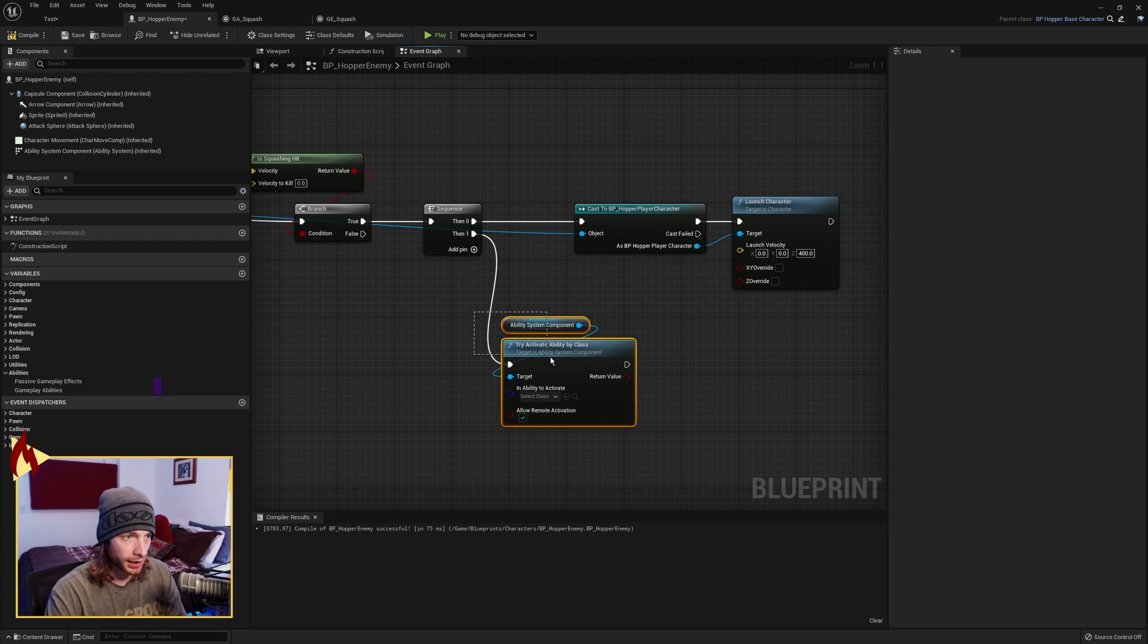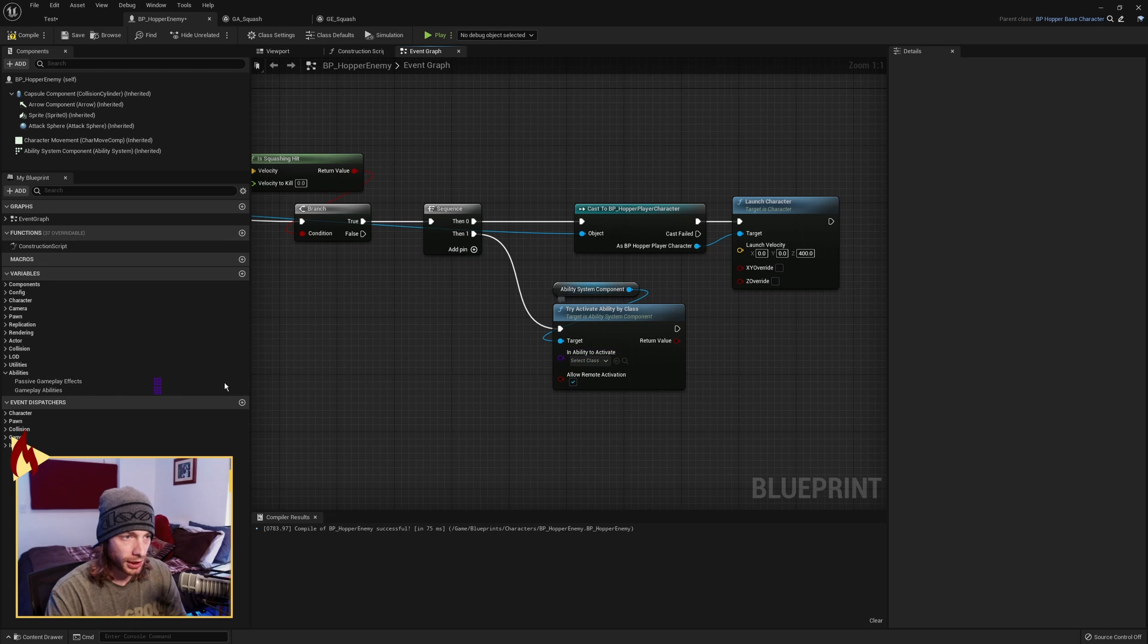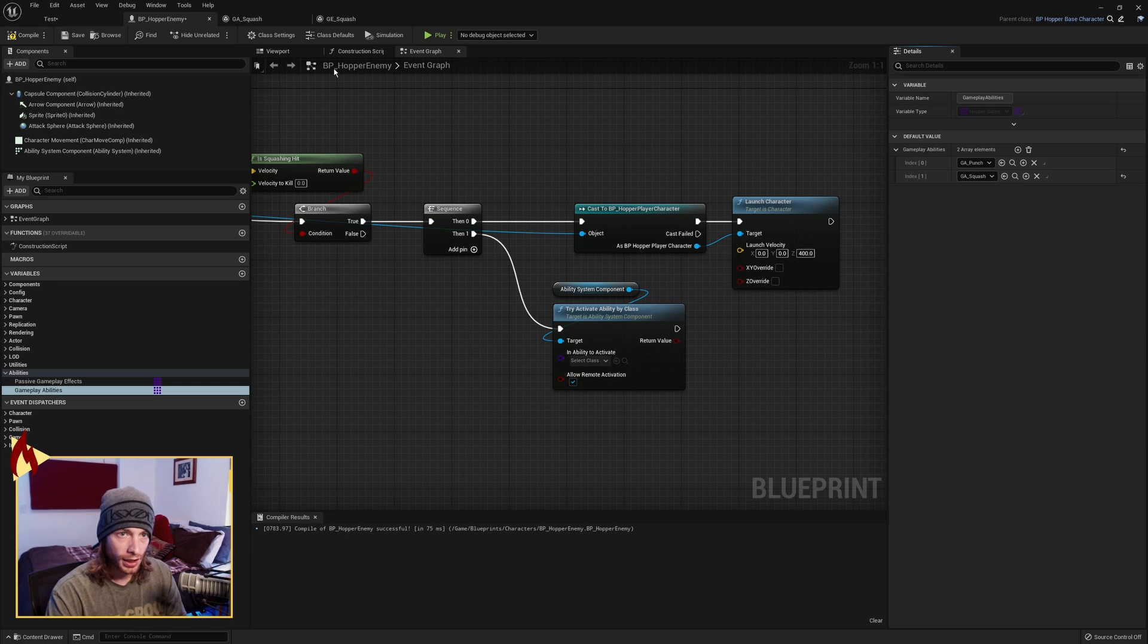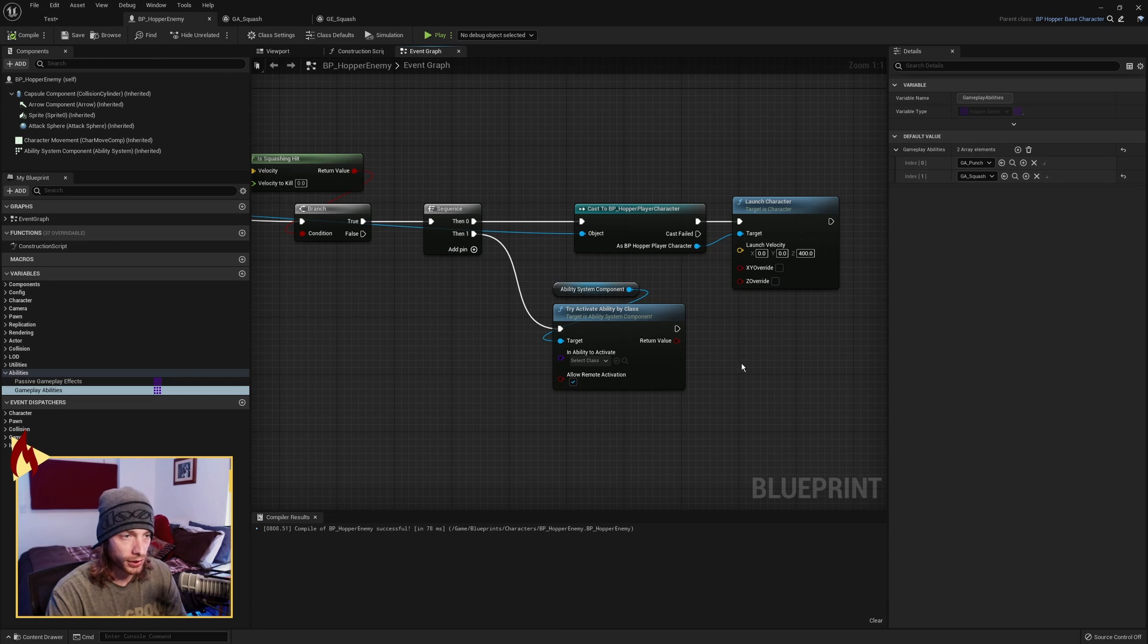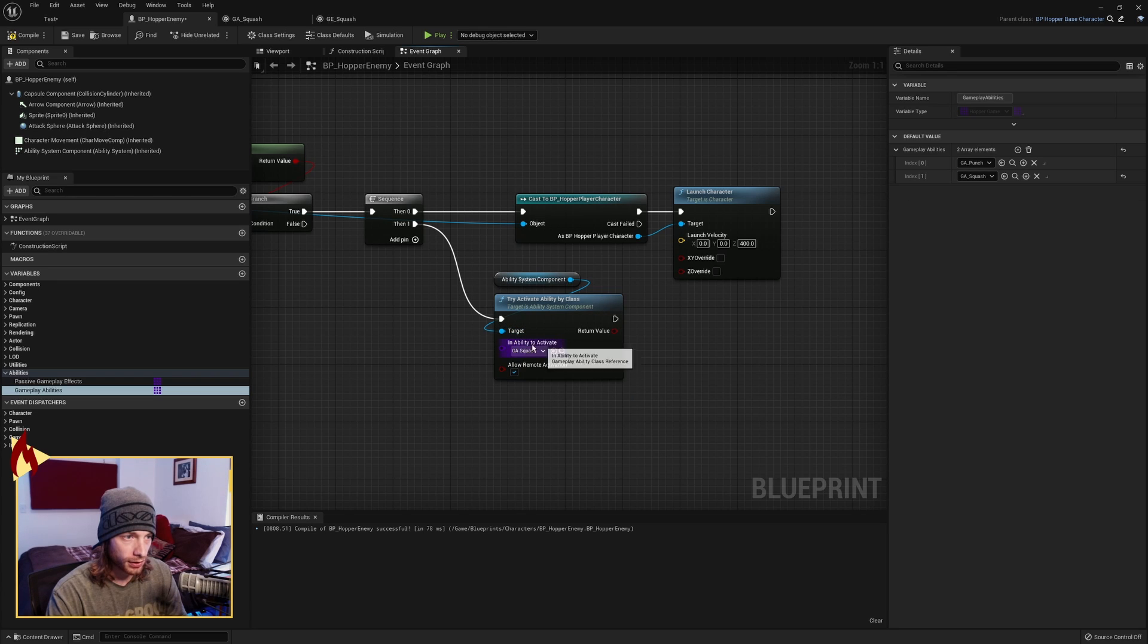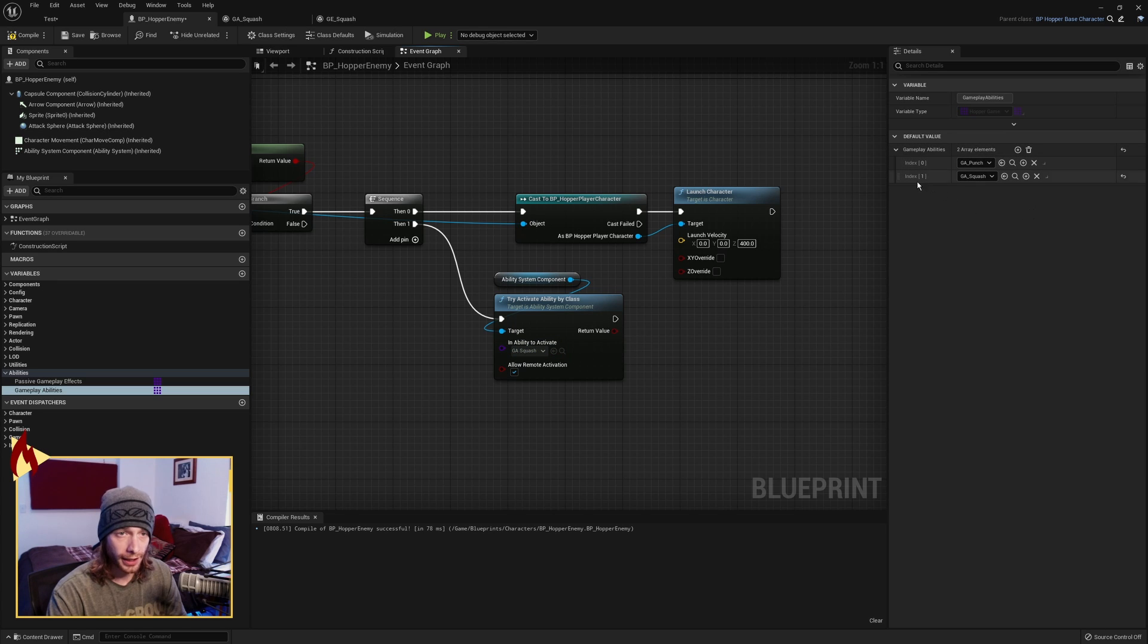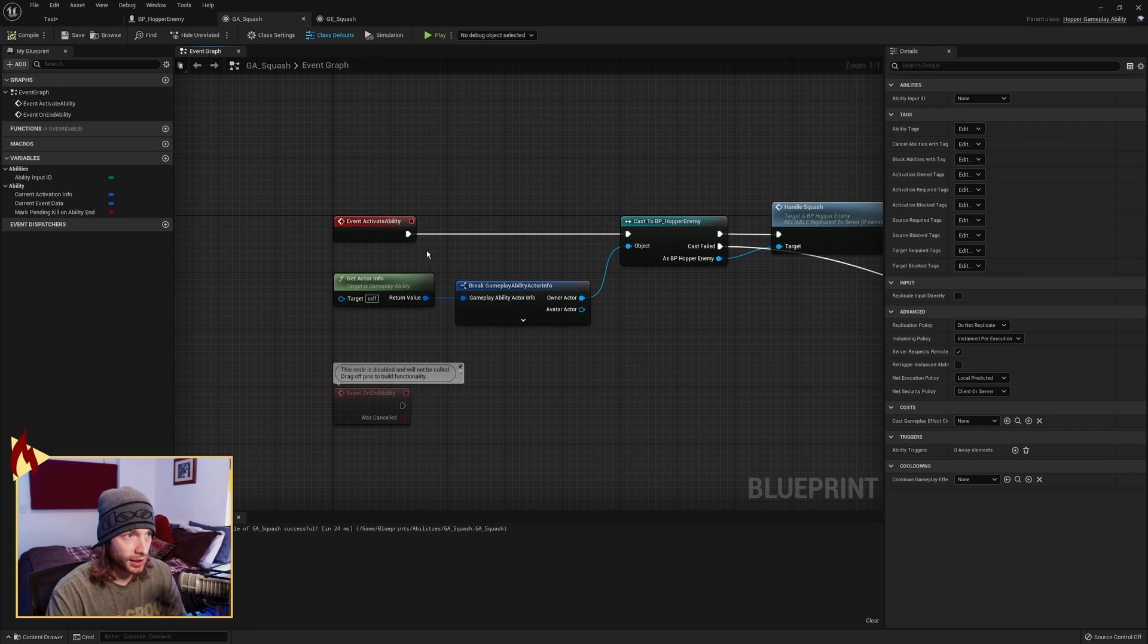And the Ability to Activate, this is going to be looking in our Gameplay Abilities over here. So we need to add the Squash. And this isn't something that we apply or we call with a key press. That's our Squash that we just made. And so we just need to grab Squash. So it's looking at this class, and then it's comparing that class to our Gameplay Abilities in that array. And if it finds it, it will activate it.